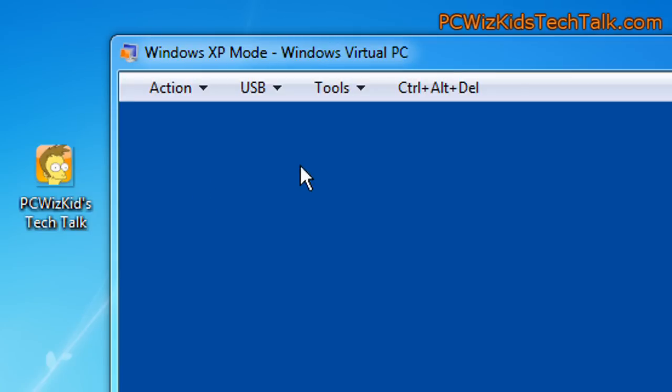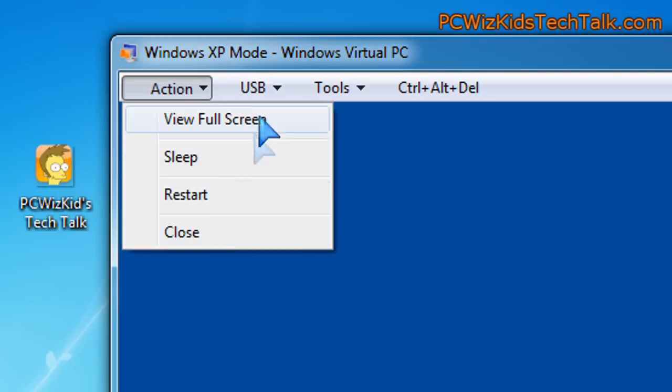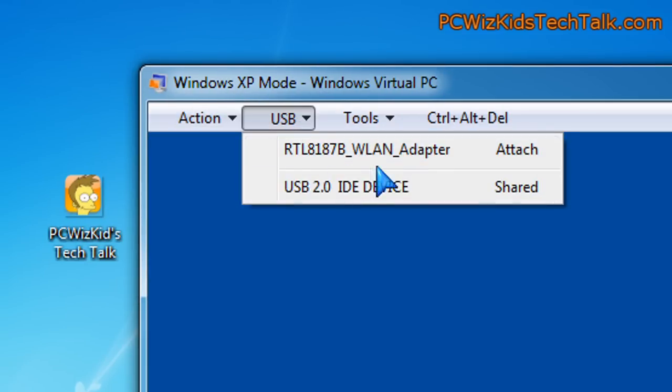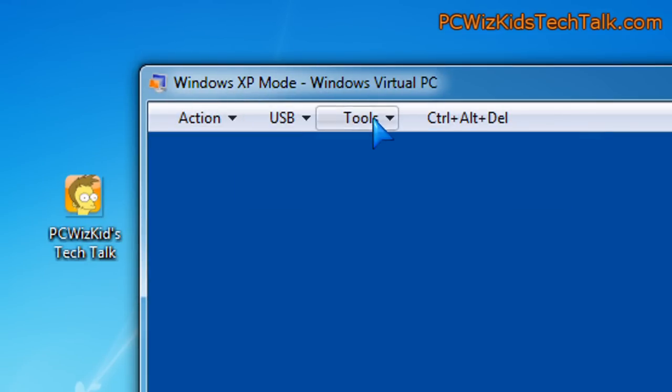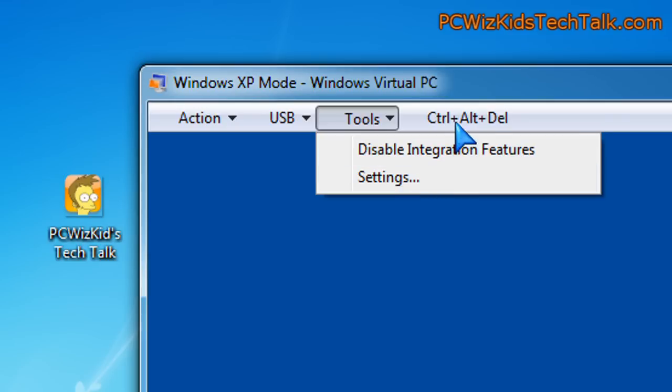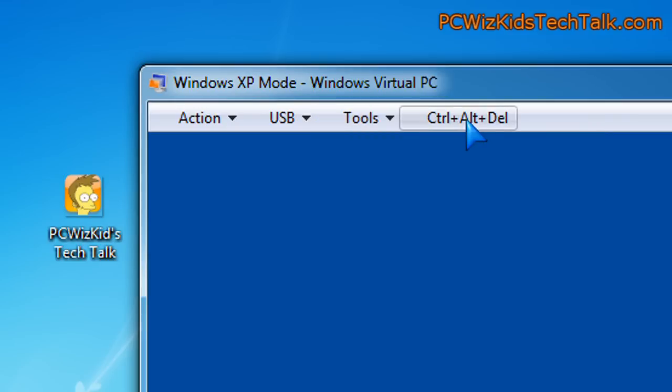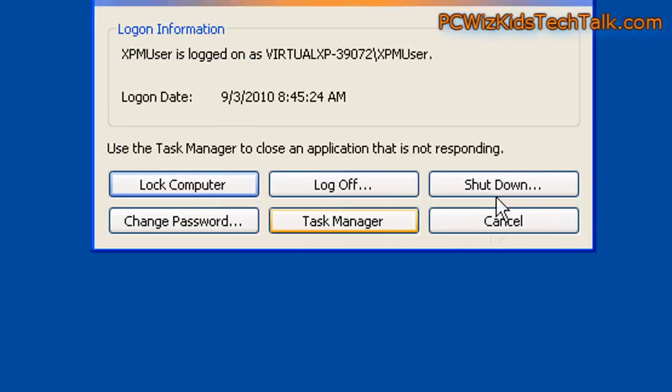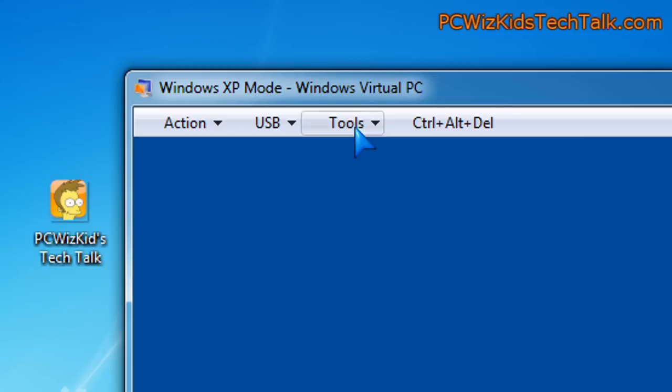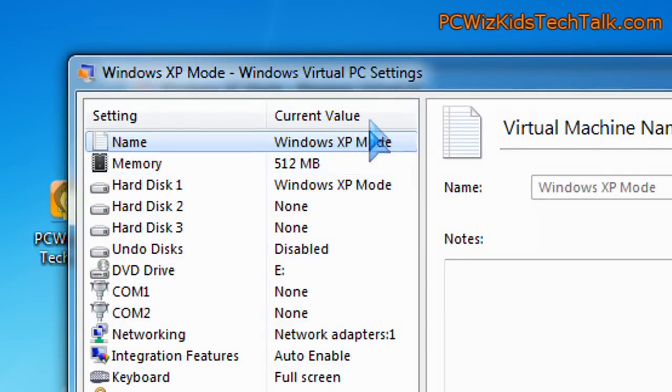If you go to the top corner here, you can see under action, you can view full screen, sleep, restart. There's the USB connections if you install new hardware, for example, there. Tools, that's where you would be accessing the settings if you want to check that out. And of course, access to Ctrl-Alt-Delete if you wanted to shut things down, for example, like shutting down the virtual PC.